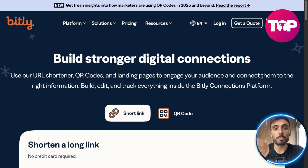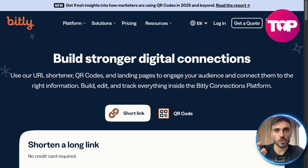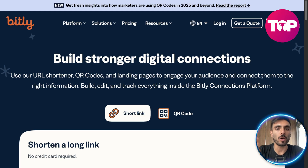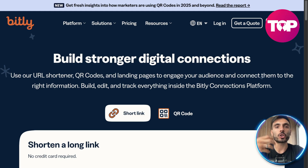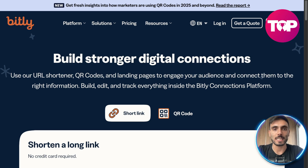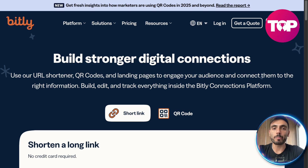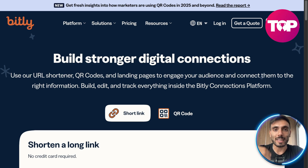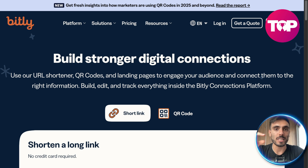If you want to build stronger digital connections and digital presence, you need one of those two services. You need a way to shorten your URLs when you send to potential clients or clients links to your services or products, and also build landing pages that will allow you to generate leads for your business that you can then convert to clients.